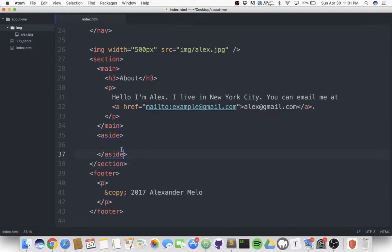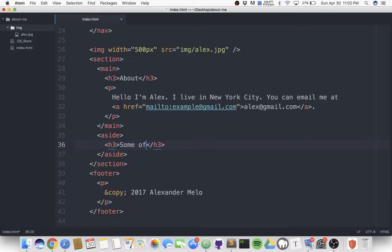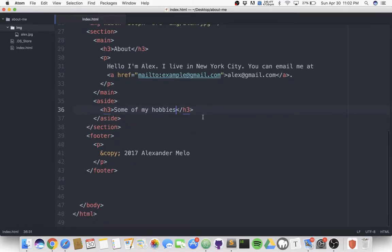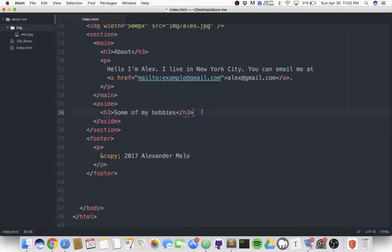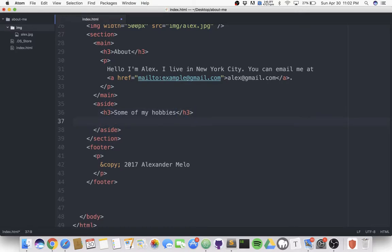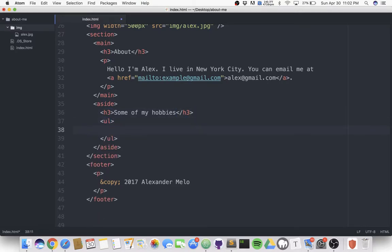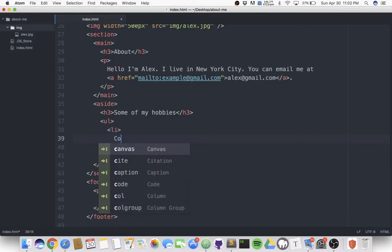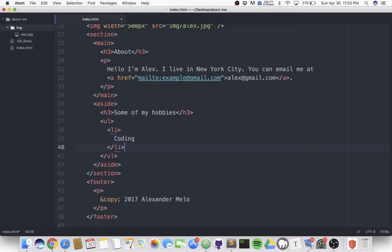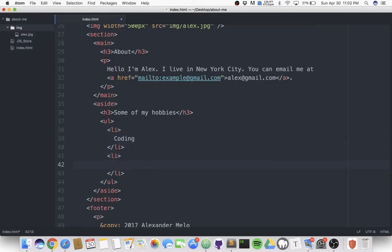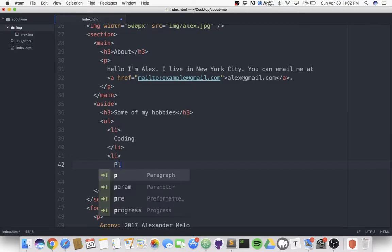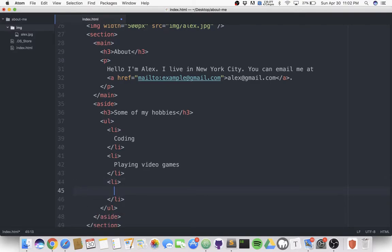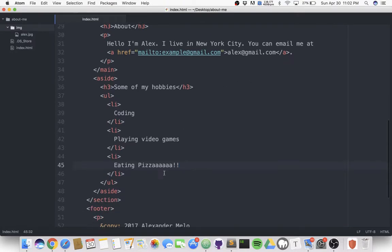Inside of my aside, I'll have another heading 3 and I'll say 'some of my hobbies.' After some of my hobbies, I have another unordered list because my hobbies is a list of things. I'll put some of my hobbies here: coding, playing video games, and lastly I'll say eating pizza. Of course, eating pizza. Now we have an unordered list inside of our aside.